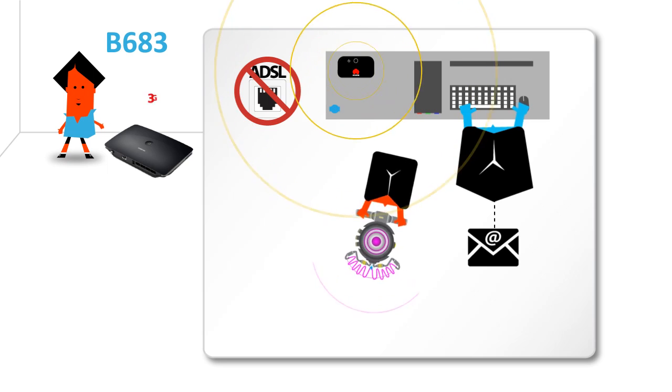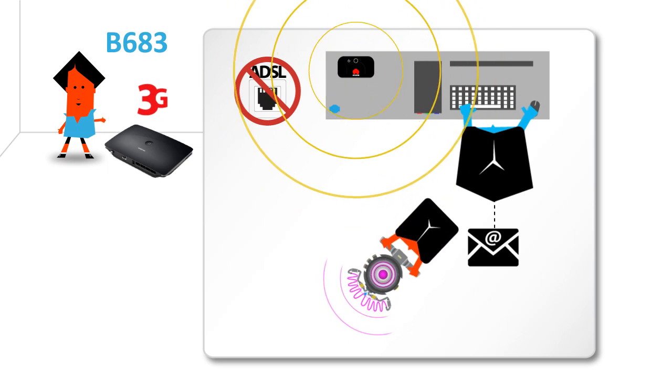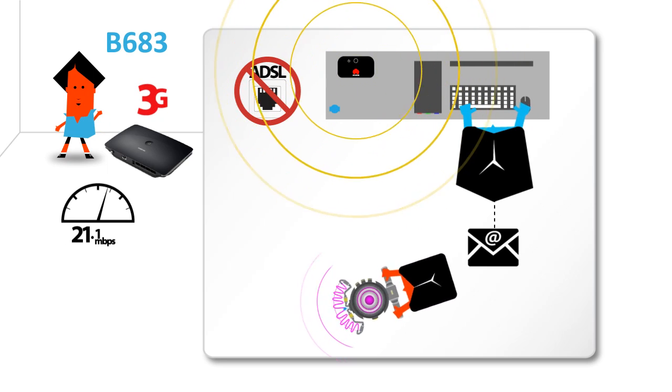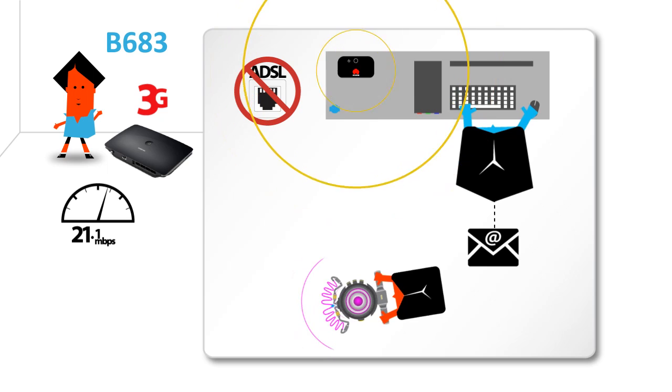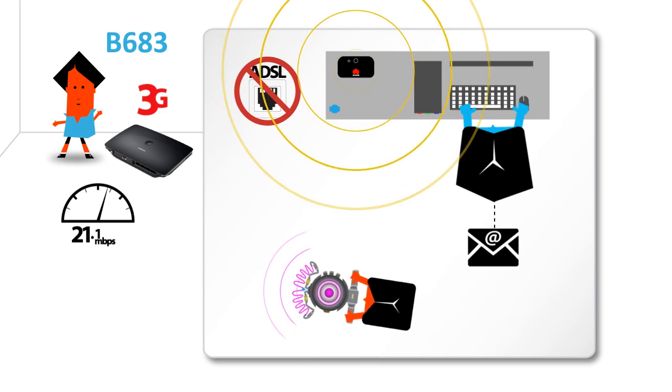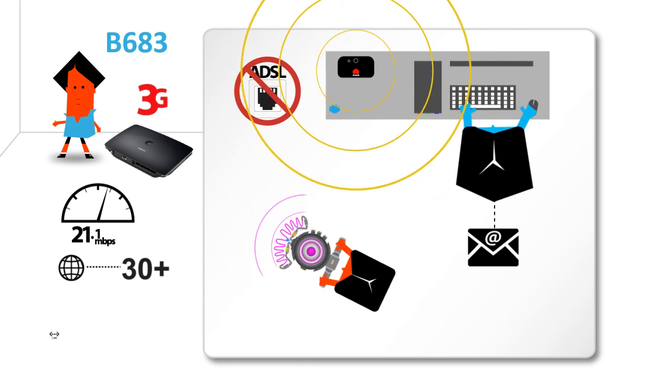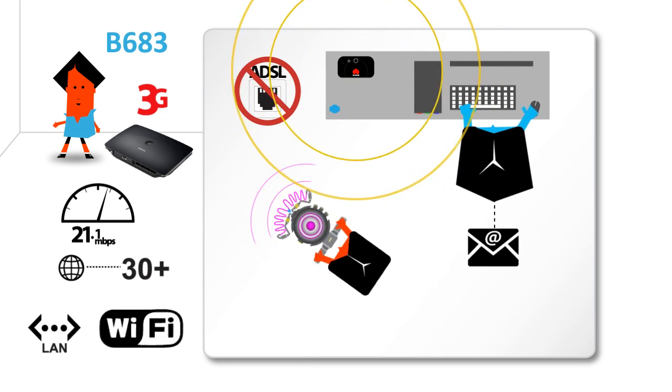With its built-in 3G modem, it's capable of an incredible download speed of 21.5 megabytes per second and can connect up to 30 devices via LAN and Wi-Fi.